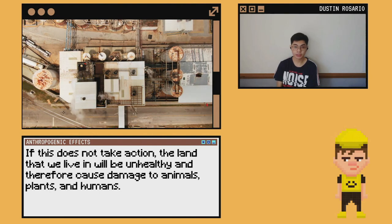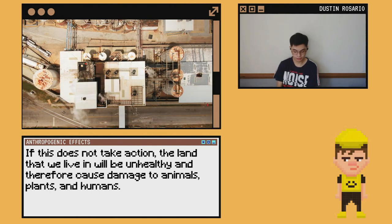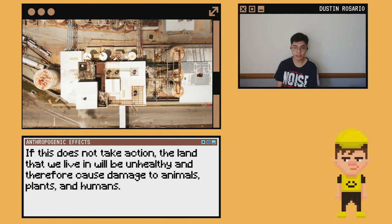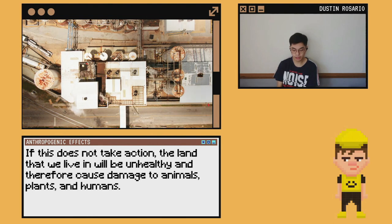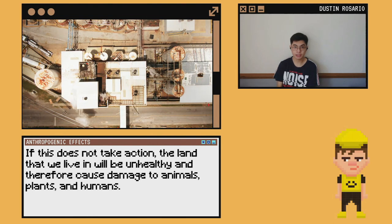If no action is taken, the land that we live in will become unhealthy and therefore cause damage to animals, plants, and even humans.